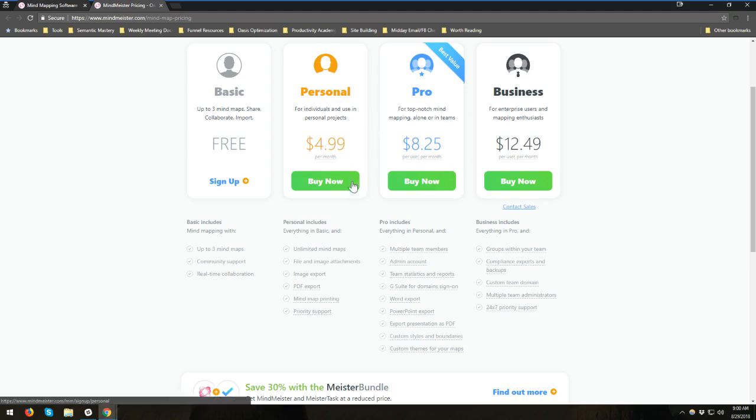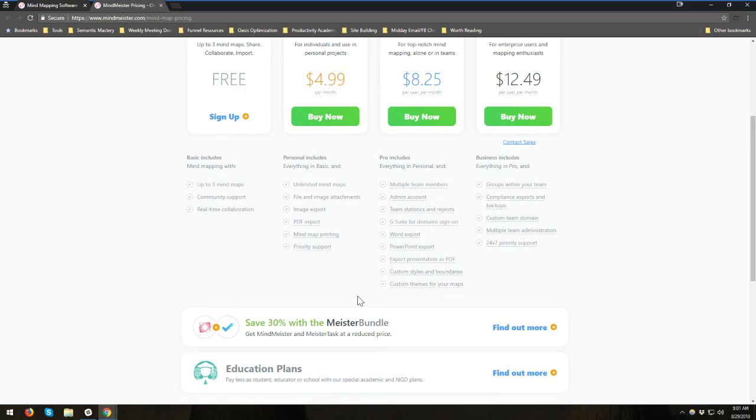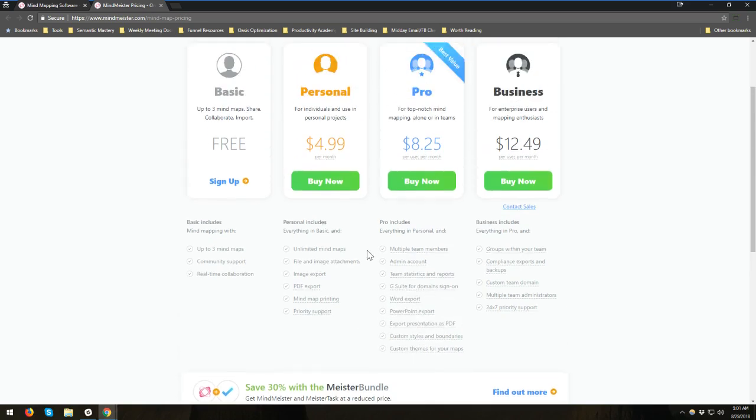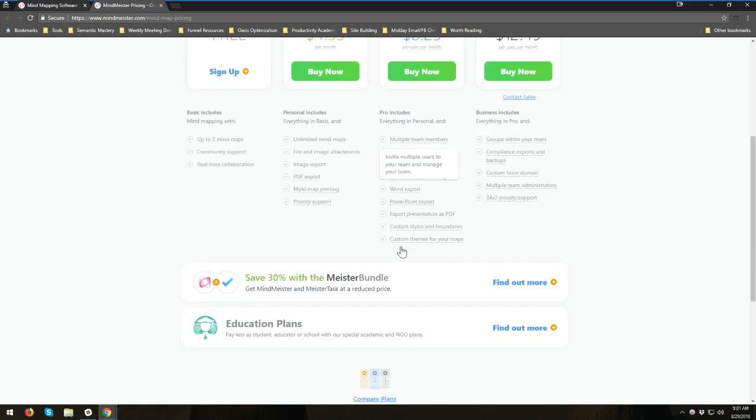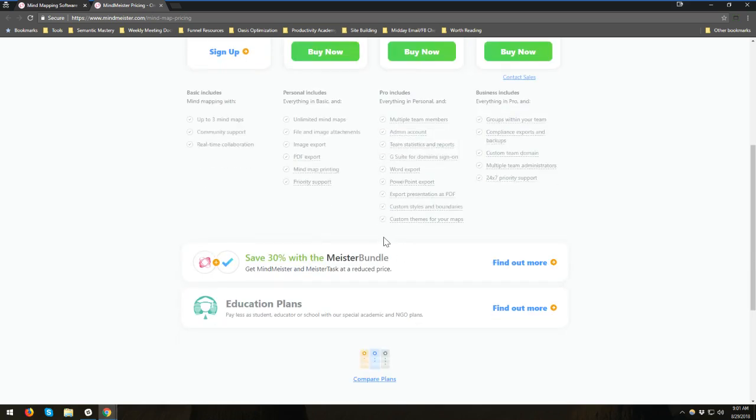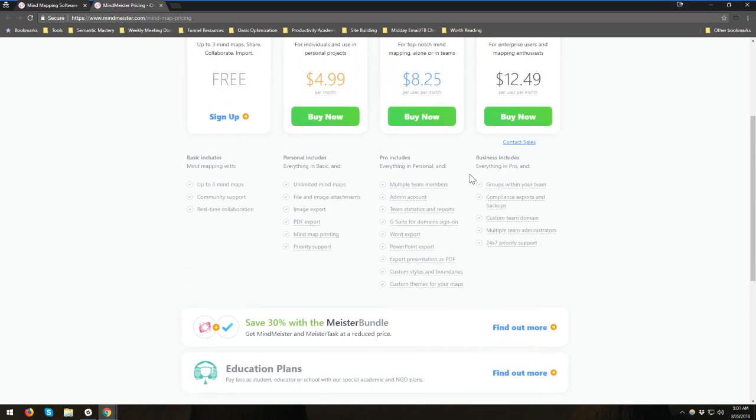So when you go to personal, it's $4.99 a month. And you get unlimited in all the rest of these, the actual number of mind maps you can create. And you can attach files and images. You can do an export to image. You can do PDF export. You can do a lot of stuff. And I believe now it looks like G Suite for domain sign-ins for the pro PowerPoint export at the pro level. And some other things you may or may not need as a team. So I'll let you decide that for yourself. But you can go to mindmeister.com slash mind map pricing.